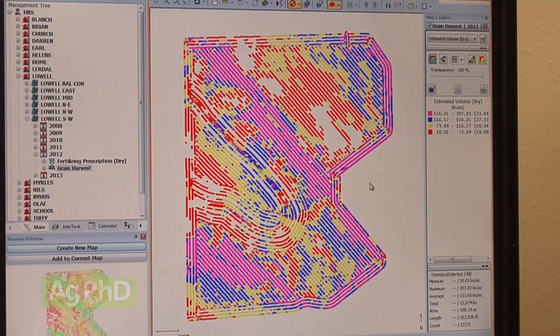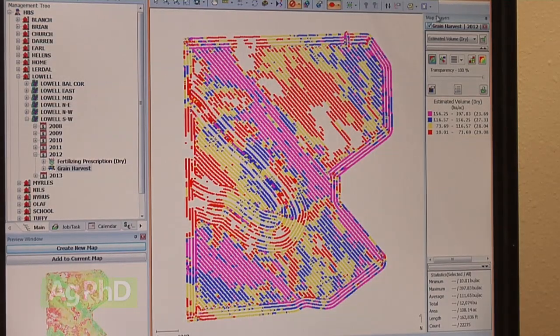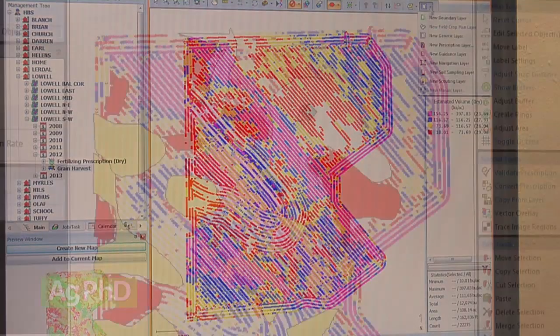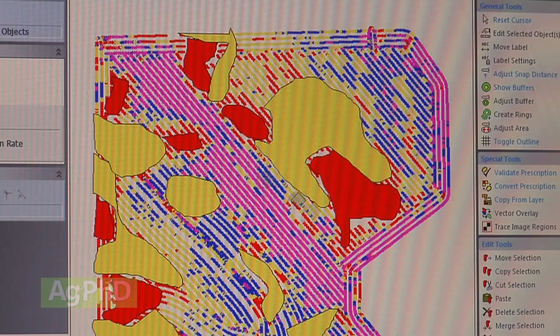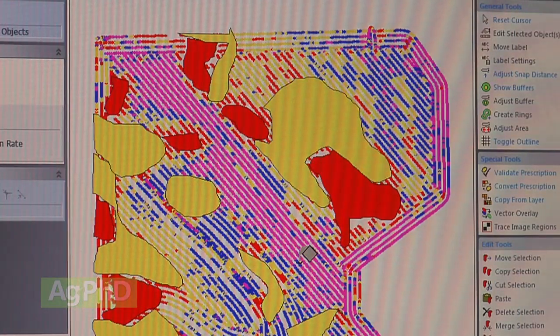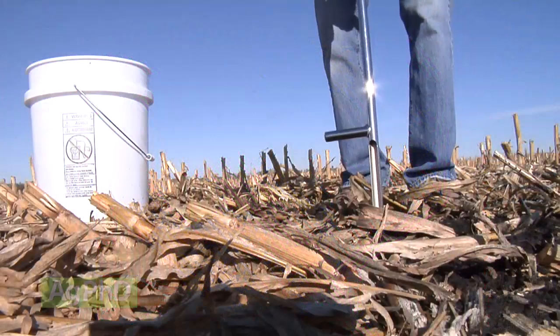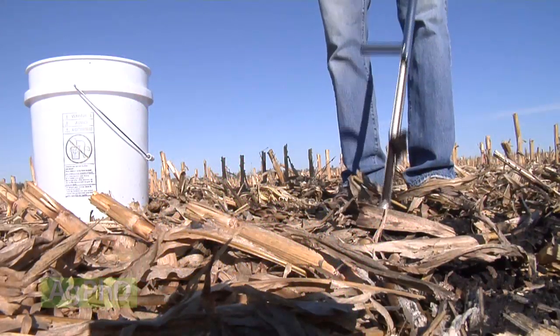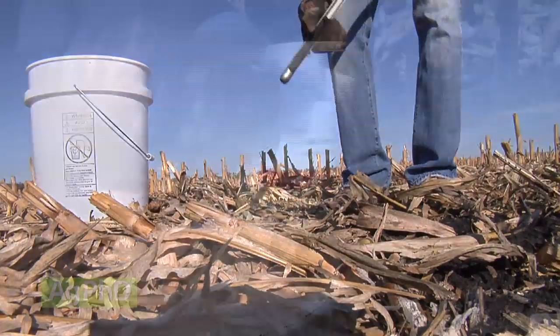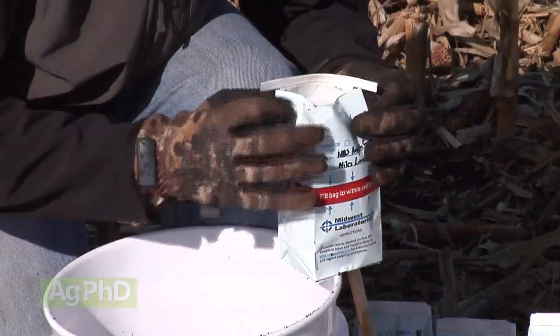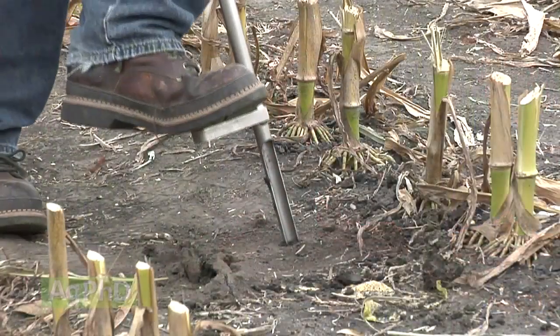We really encourage you on your farm to start managing things on a smaller scale. Start looking at grid or zone sampling on your farm. If you're taking one sample for a 40-acre or 100-acre field, it's just too big an area and there's too much variance out there. With the technology that most of us have right now in our equipment on the farm, we can manage things on a lot smaller scale than we used to.